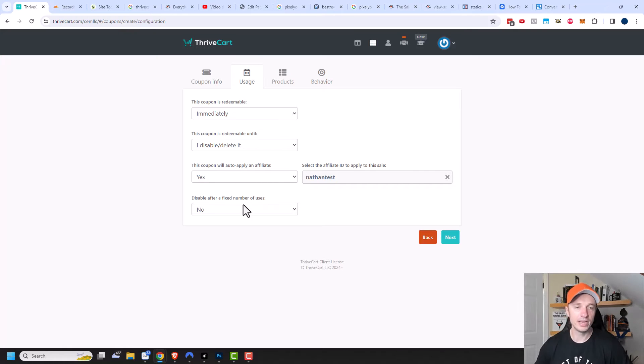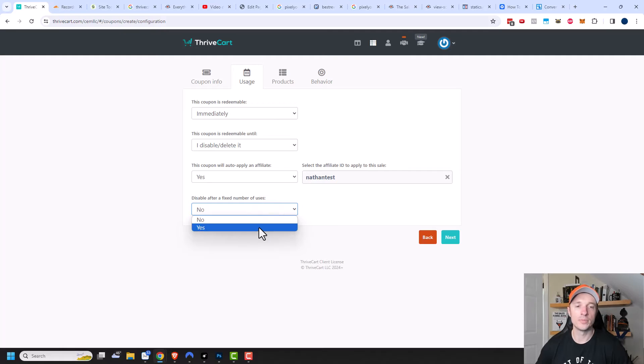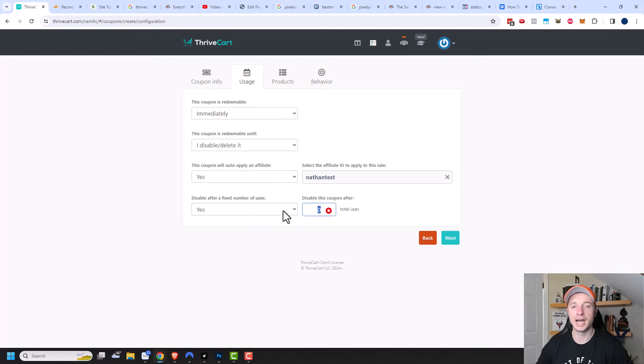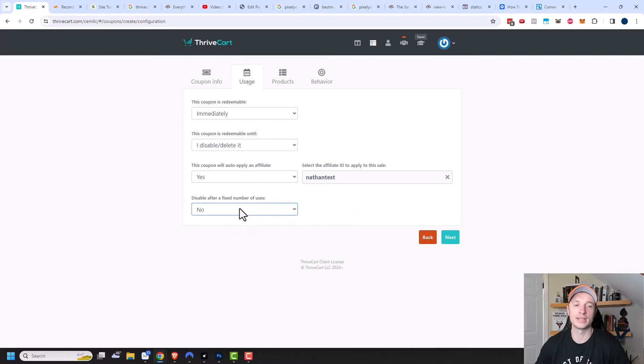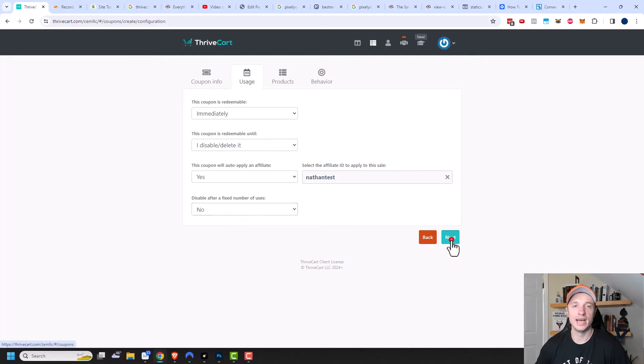And then we also have the option to disable after a fixed number of uses. So maybe you want the coupon to only be able to be used 10 times, you could set 10 right there. Or maybe it's an unlimited time coupon, in which case you could click on no. I'm going to click on next now.